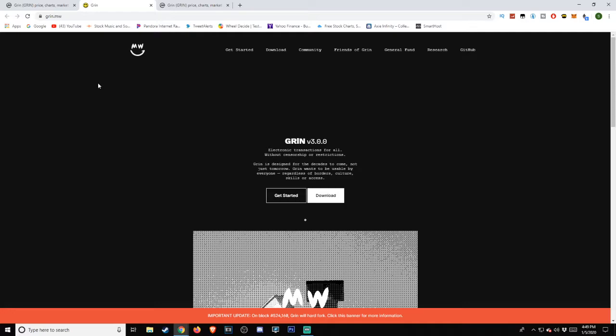If we head over to grin.mw, which I will be including a link in the description below, as always, so if you wish to do more research on this, which I highly encourage you to do so, you are able to do so. According to their website, they describe GRIN as the following.